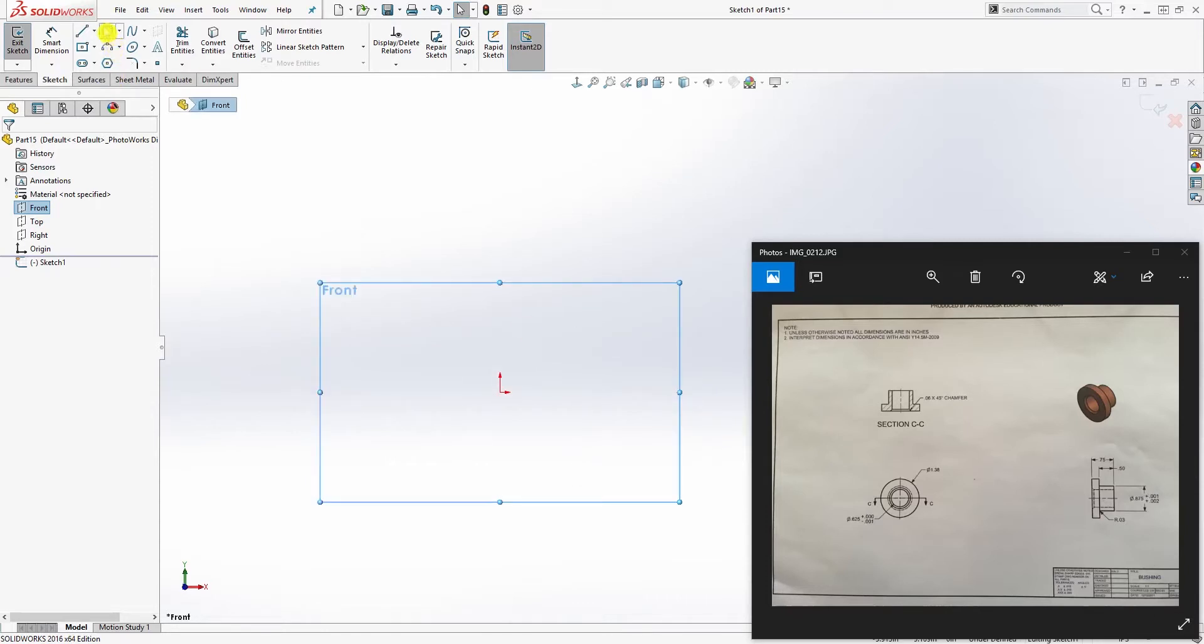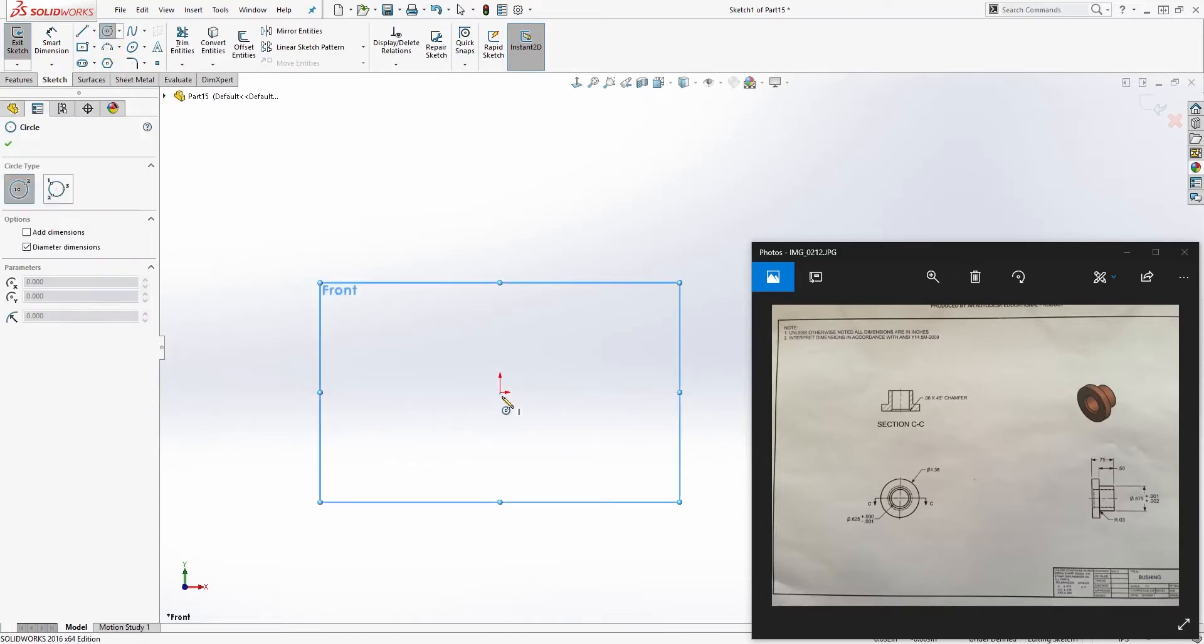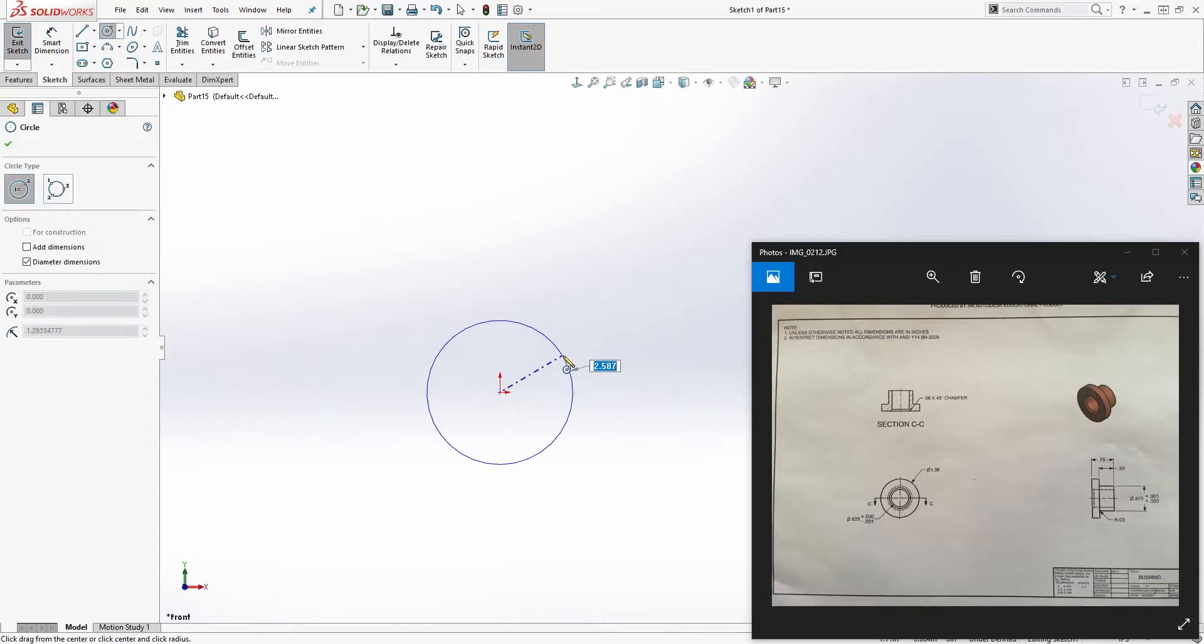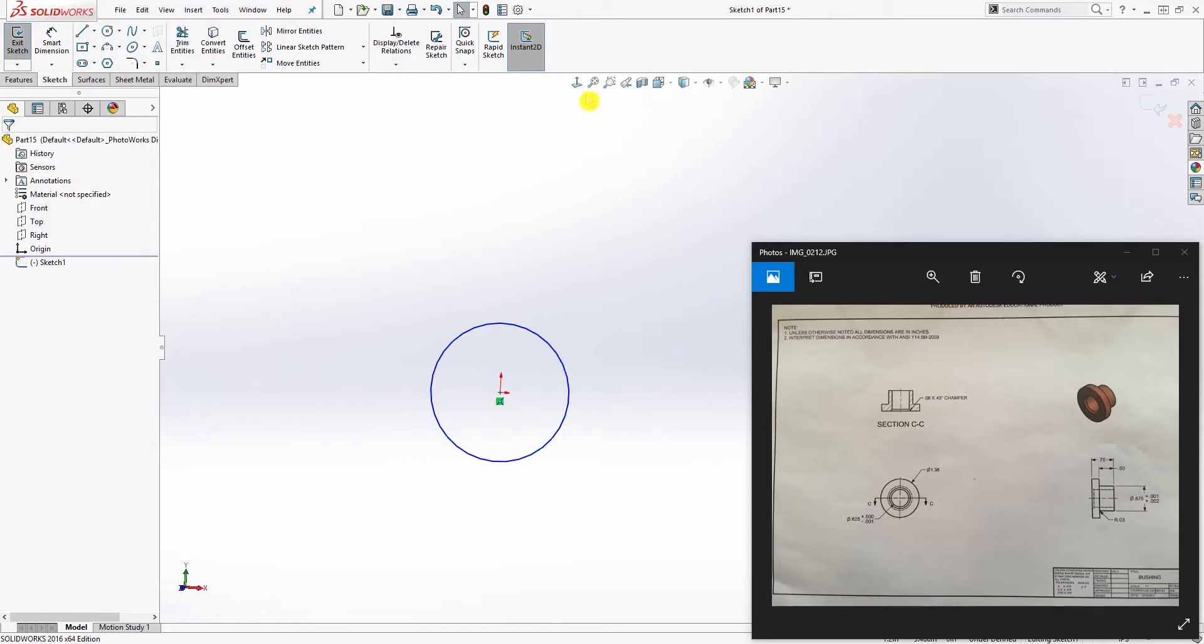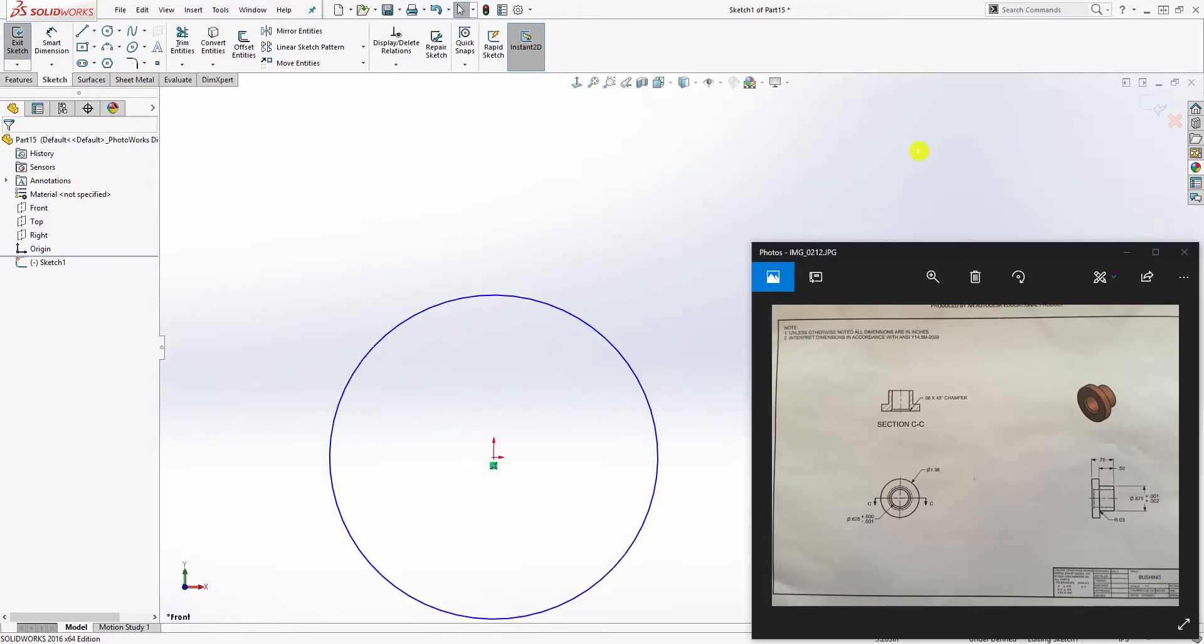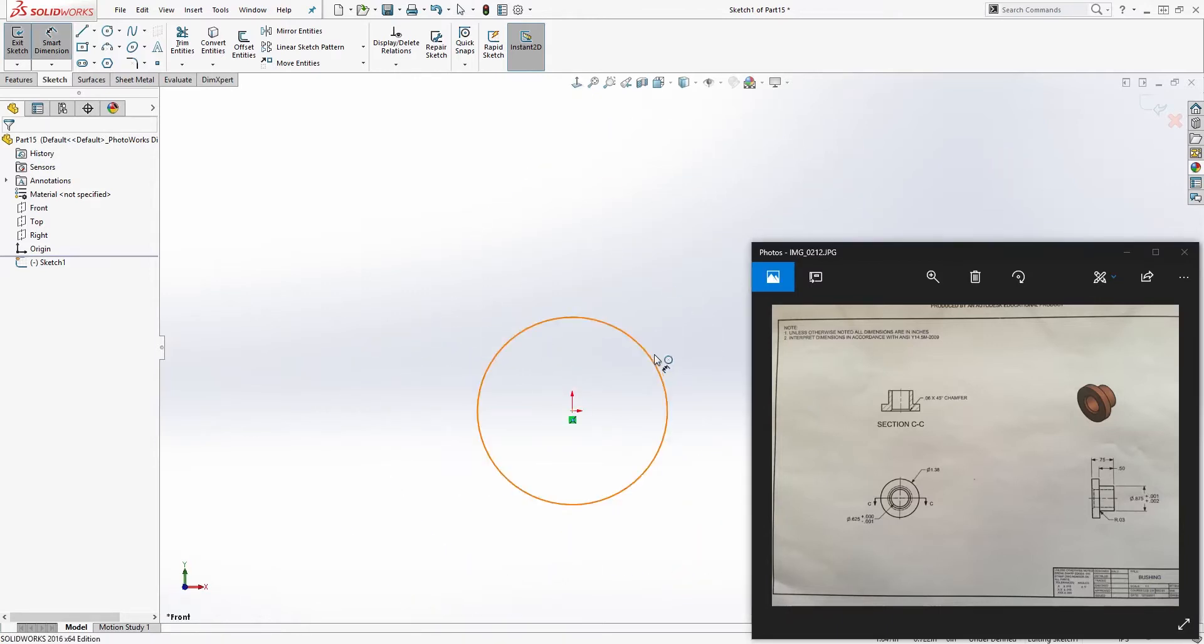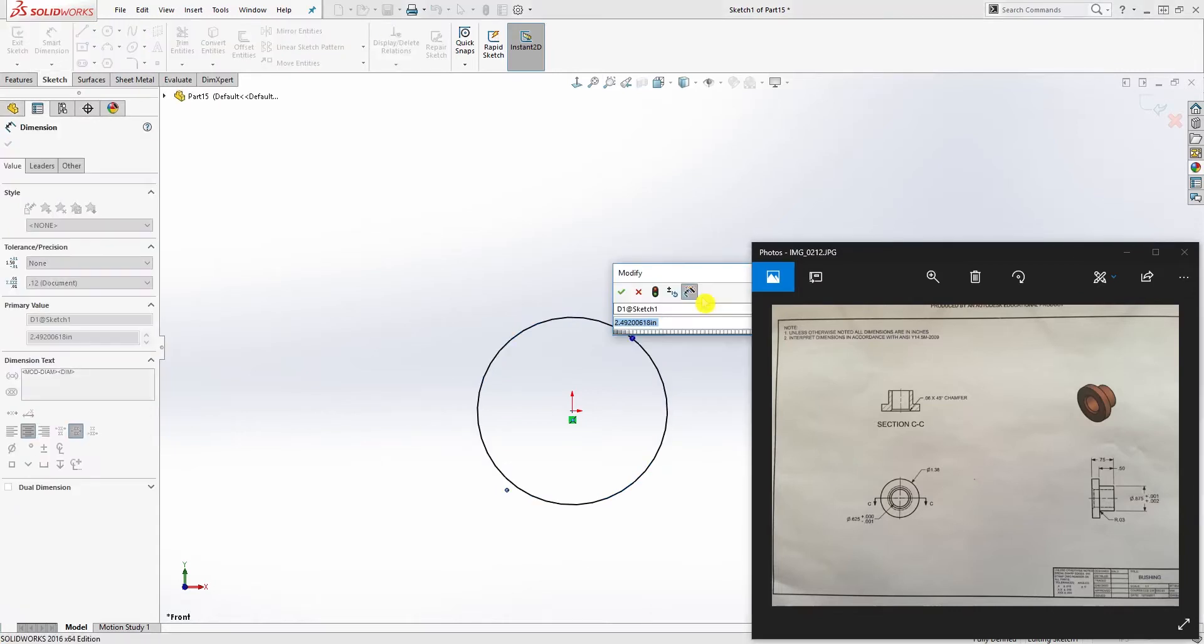Then we draw a circle. This one we can use the extrude - the extrude seems like the fastest way to make this. You can also use the revolve, but let's use the extrude for this one. The diameter is 1.38.